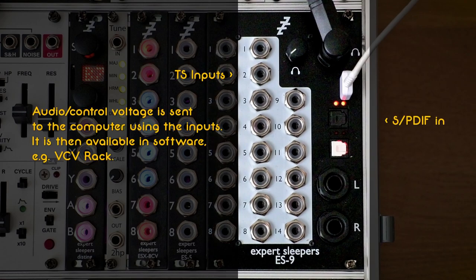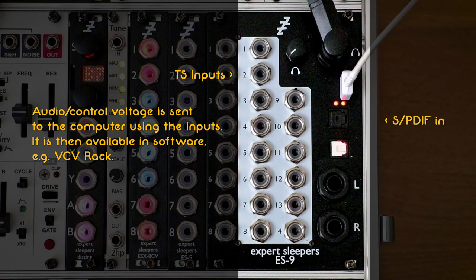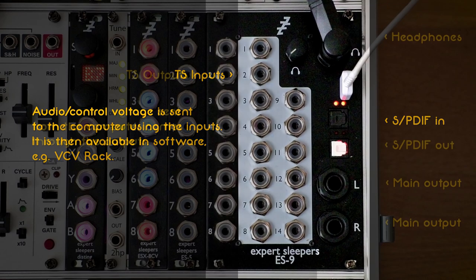The inputs are split into 14 analog 3.5mm TS mono jacks with the remaining two inputs allocated to optical S/PDIF. The input jacks have a white background and the input S/PDIF has a black cover. The input jacks are used to send audio and CV to your computer.